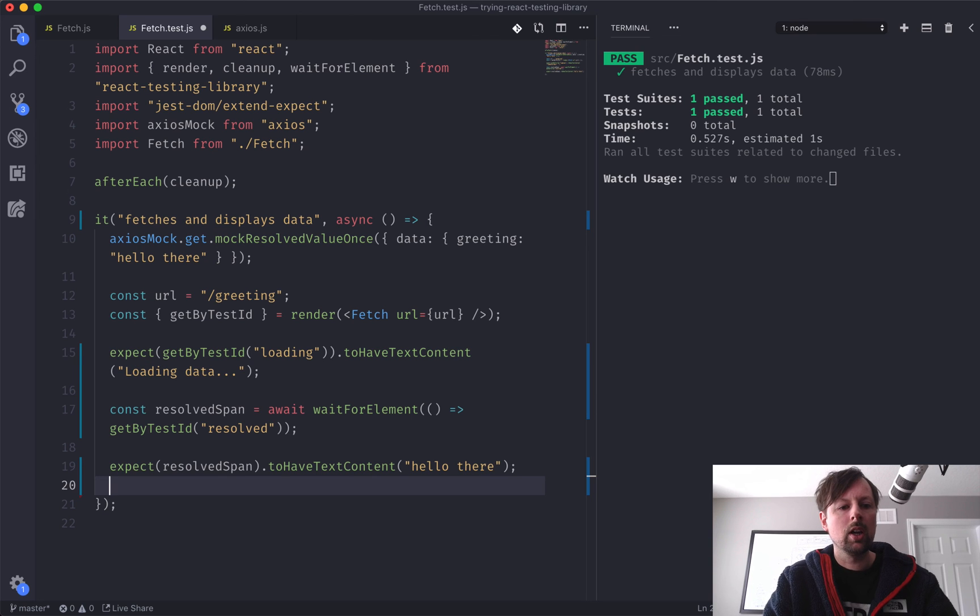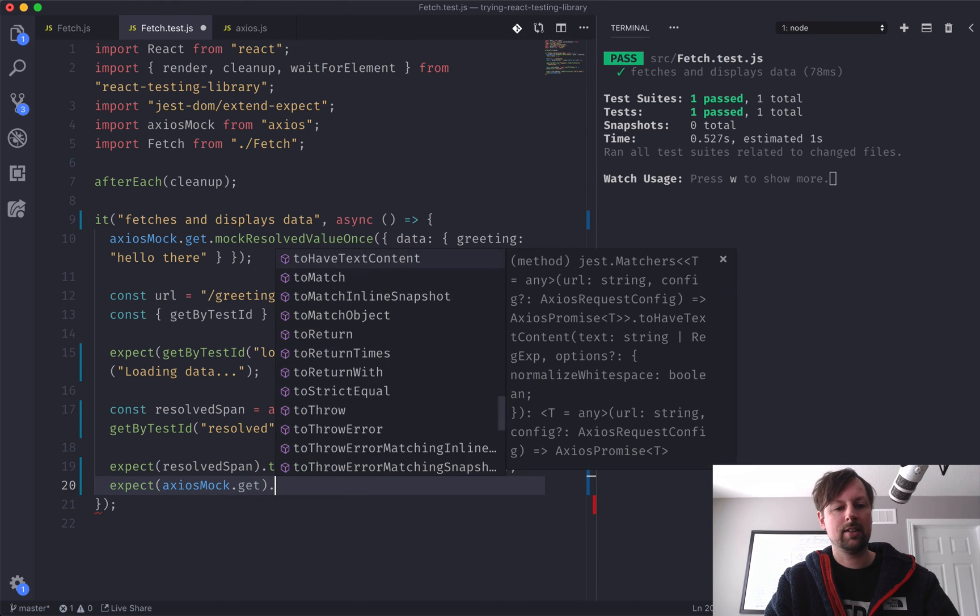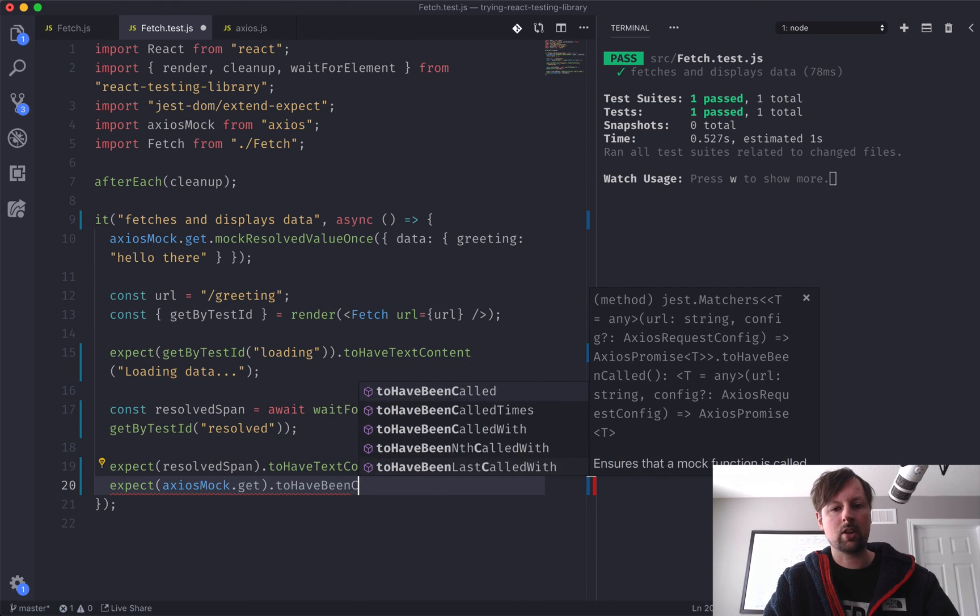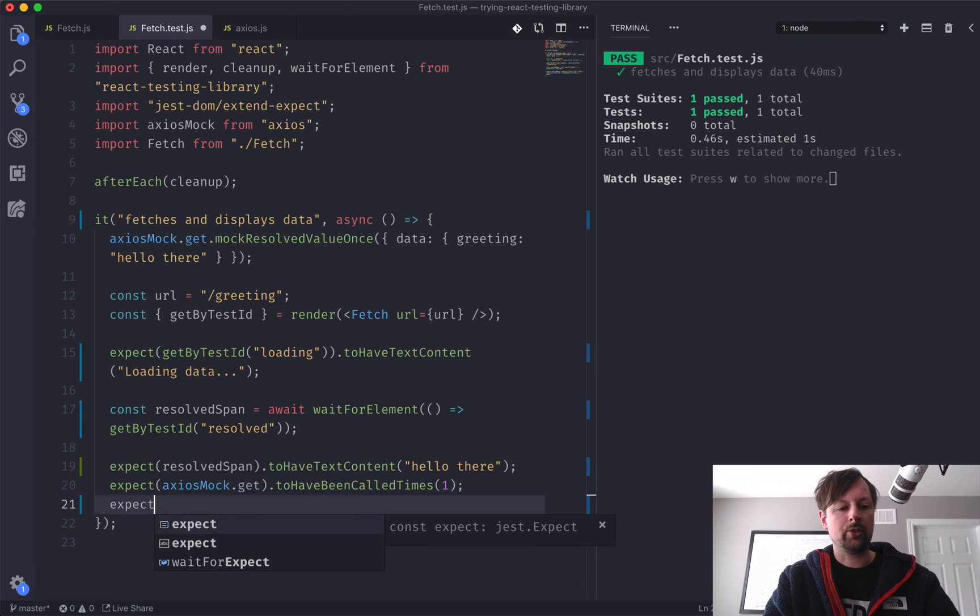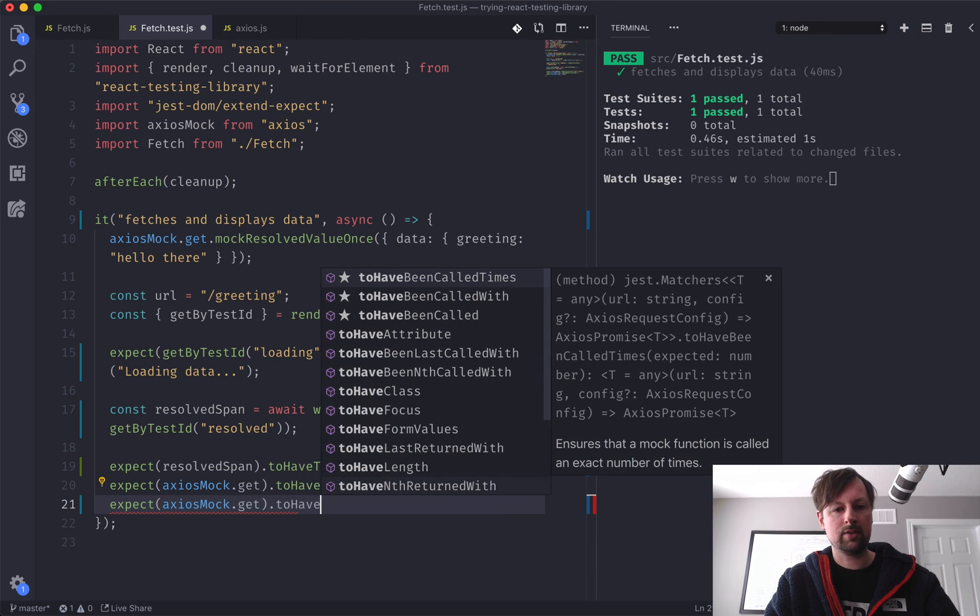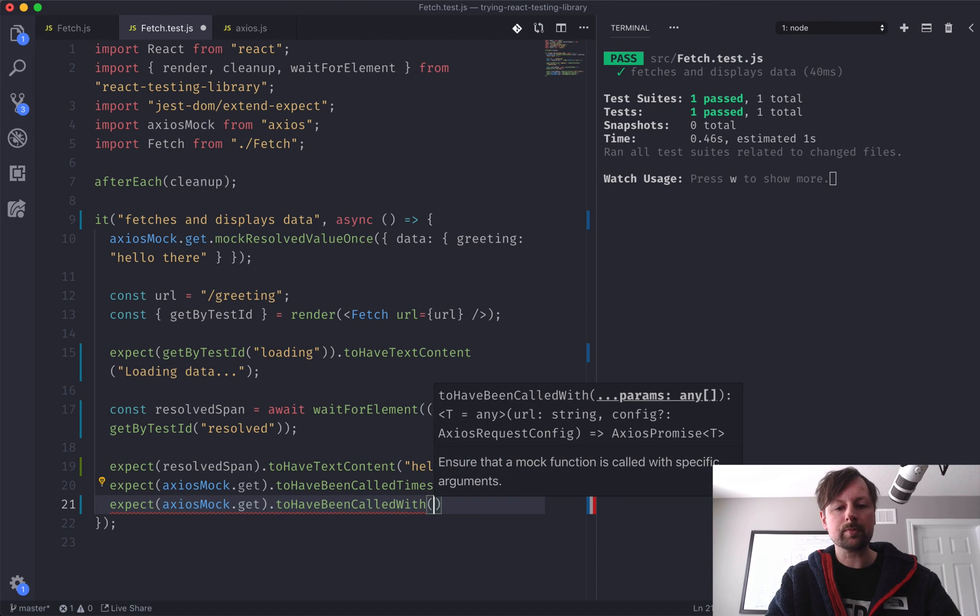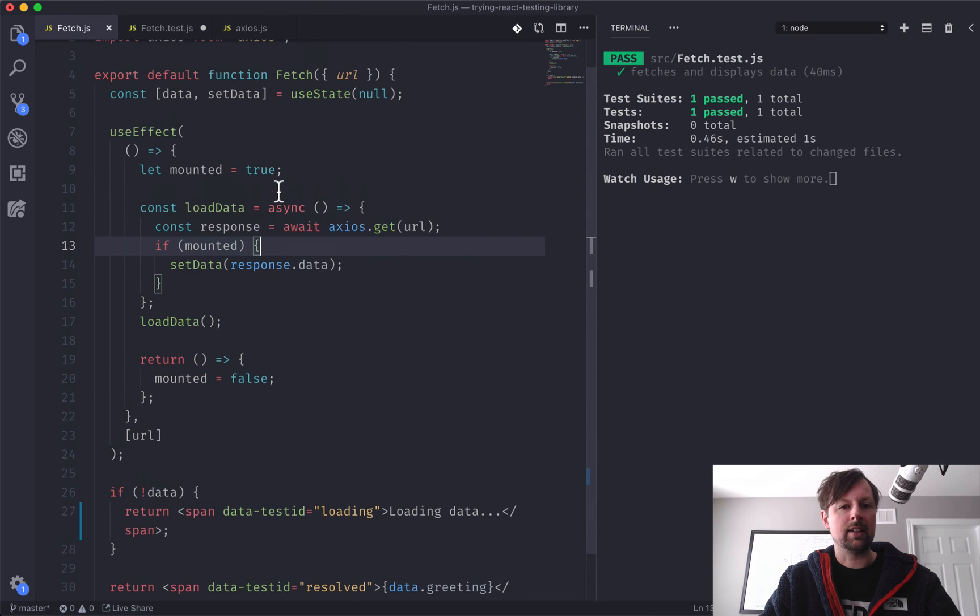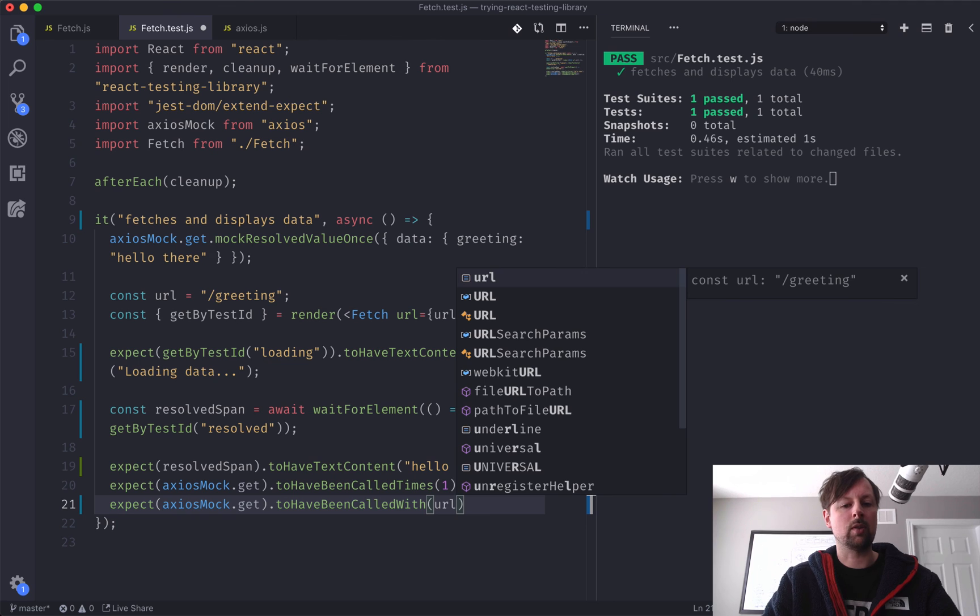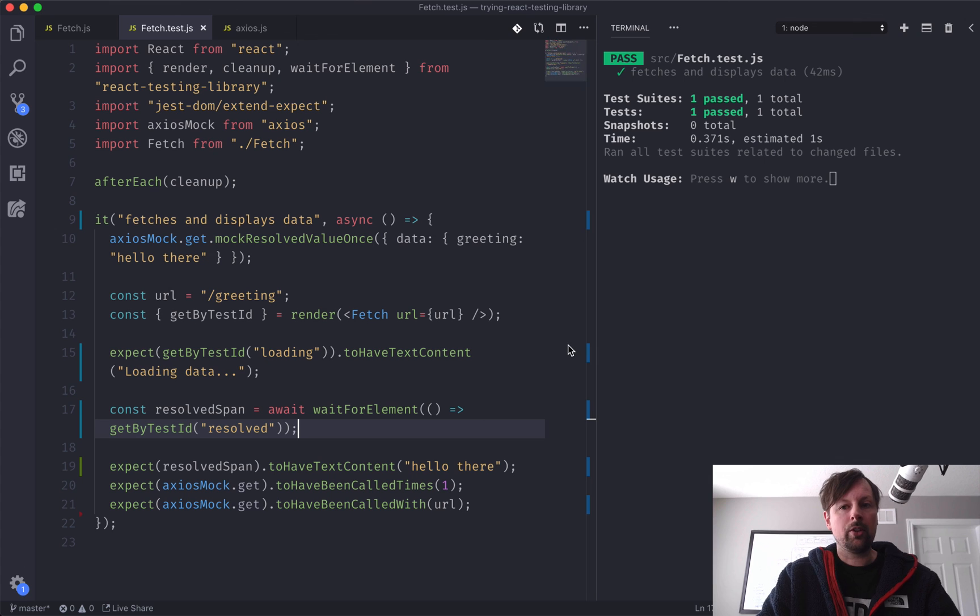So what we can do is we can say, we expect that the axiosmoc.get to have been called times. So we expect it to have been called one time. And we can also say axiosmoc.get to have been called with. So this is like when you called get, what arguments did it receive? So it received, remember we passed in this URL greeting, and that's what we passed to axios.get. So we expect it to have been called with the URL that I had popped into a variable up here. And that's the whole thing.